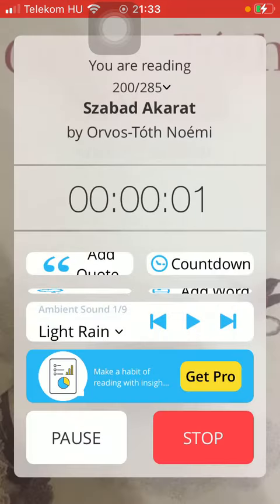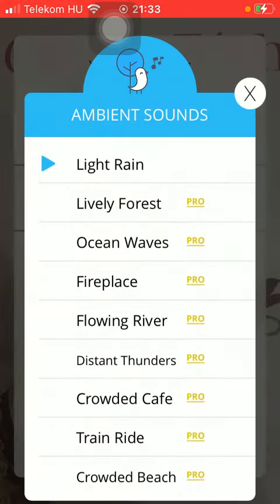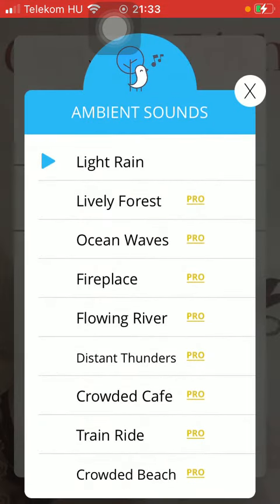That's the blue icon, and after that tap on the light rain button. That's the default background noise option.